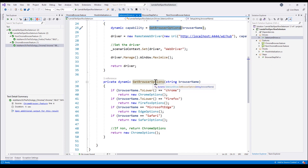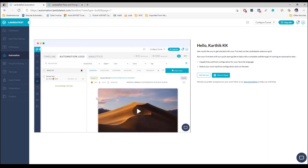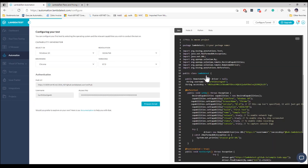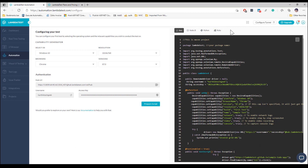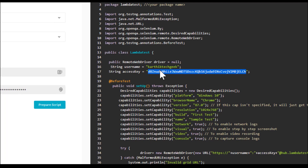To avoid this problem, LambdaTest provides a solution with over 2000 plus browser combinations. We need to connect our remote WebDriver — instead of localhost:4444/wd/hub — to the LambdaTest platform. On the LambdaTest platform there is a 'Get Started' option which shows all the details required to configure your test, including the username and access key needed to connect.